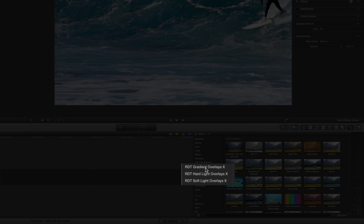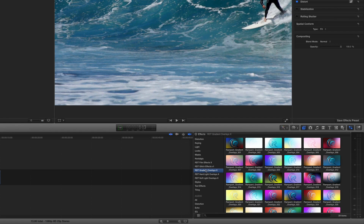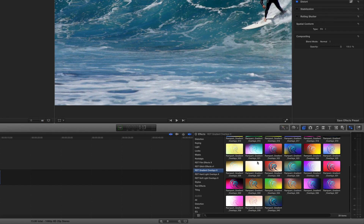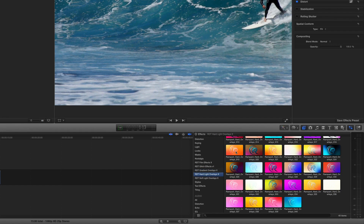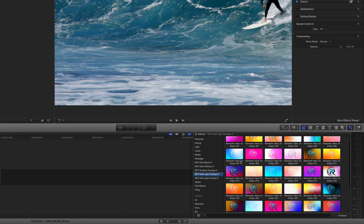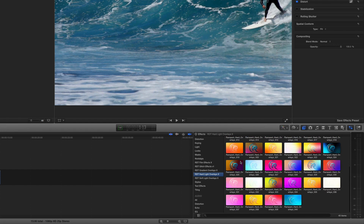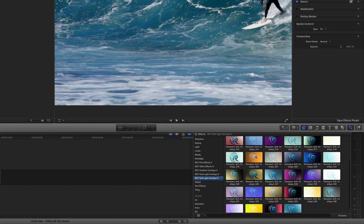There are three of them: gradient overlays, hard light overlays, and soft light overlays. If you click on each one of these, you'll see that there are 40 effects in each volume, and there's a nice little thumbnail preview so you can see the colors for each of them. There's the soft light — 40 of them.